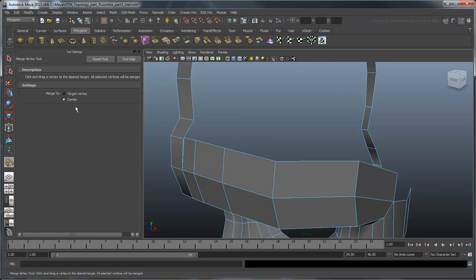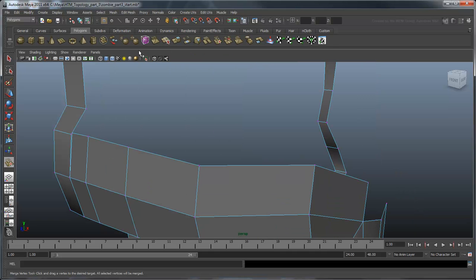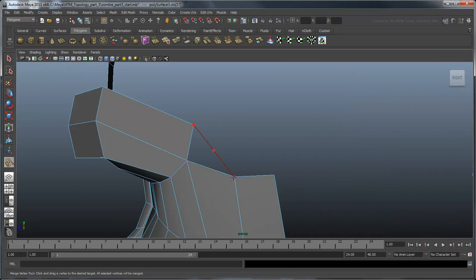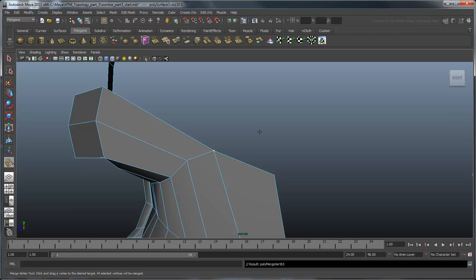Just remember to change this option back when working on the middle brow. As you continue to hook up the brow lines at the temple, you may notice a problem developing. Even with the Center option turned on in the Merge Vertex Tool options, if we continue to merge vertices here, we're going to be left with longer and longer polygons on both sides.